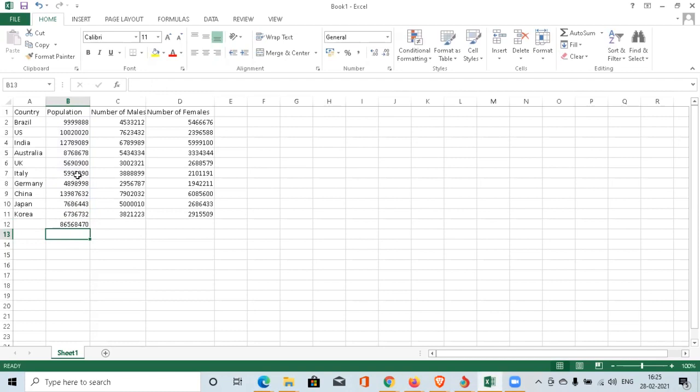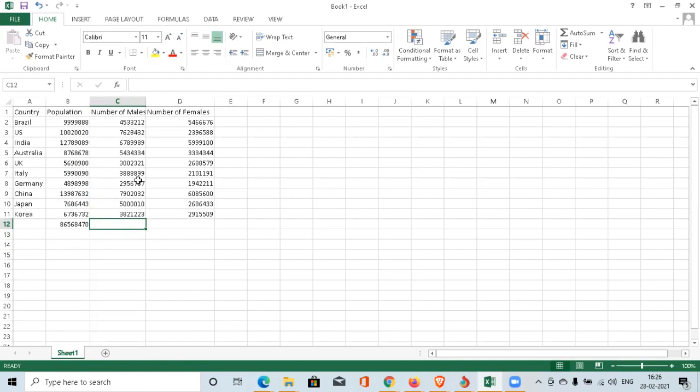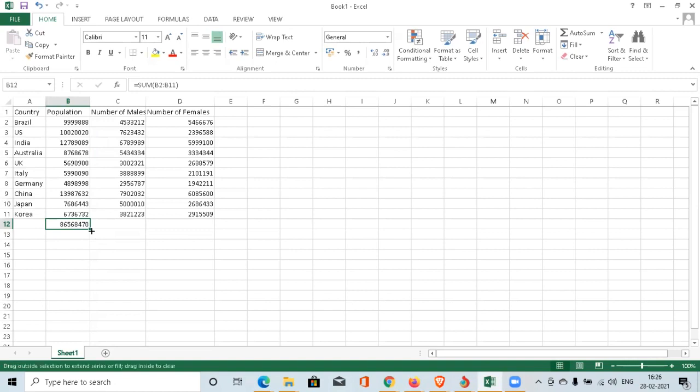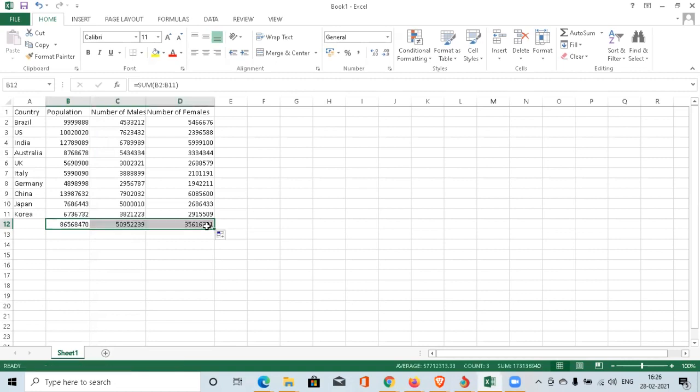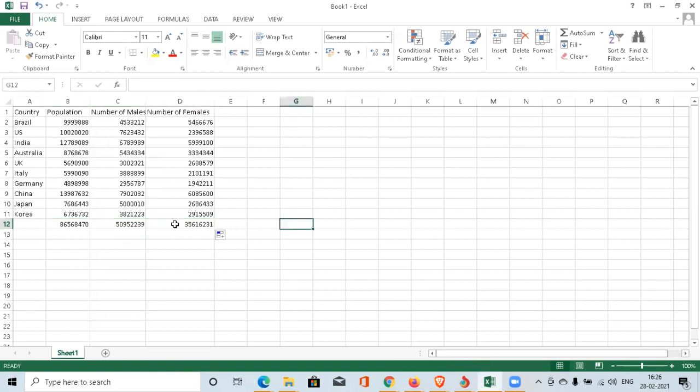The next question will be whether we have to apply the formulas everywhere. That means if you have to apply a formula in the number of males column for SUM formula, do we have to again type in all the details and drag it again? It's not necessary. Once you apply the formula here, you can apply those formulas to the next cells also by going to the right hand bottom corner of the cell and drag it towards your right. The formula is being applied automatically to the next cells. This is how you can apply the SUM formula.